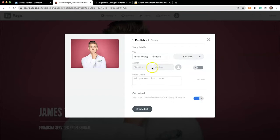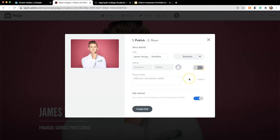If you'd like, you can add your name and photo as the author, but it doesn't make a lot of sense for a business portfolio. Author information would be ideal for a blog or photography page.